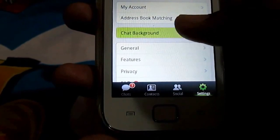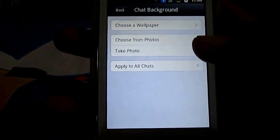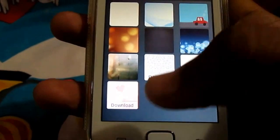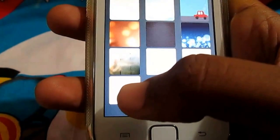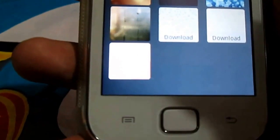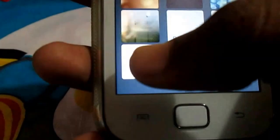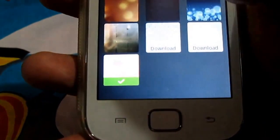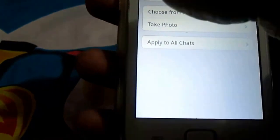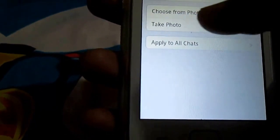Select 'Choose a wallpaper.' Some of them are available for download, so click on download. Once it's downloaded, tap on it so that it gets applied. Now go back — you can also choose from photos or take a photo.